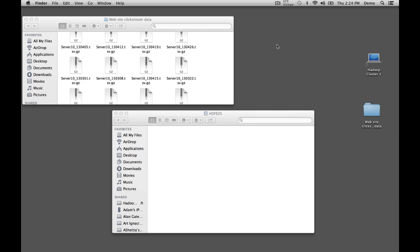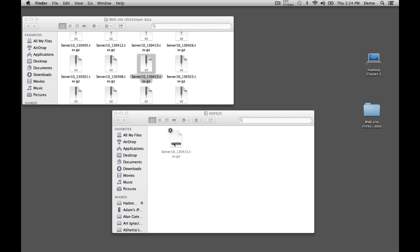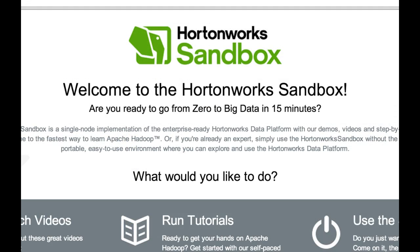We move our clickstream data files into HDFS. Hadoop allows you to directly mount the HDFS file system onto your computer, so we can load data with a simple drag and drop. That file contained five days of clickstream data, about four million rows.